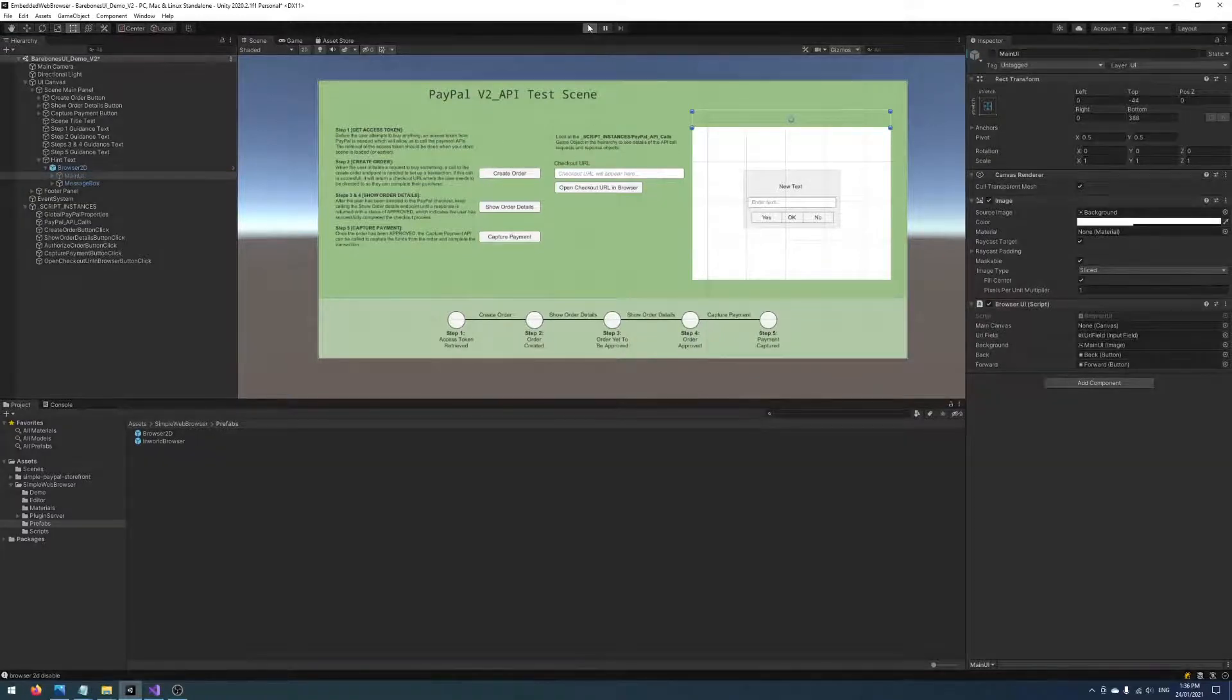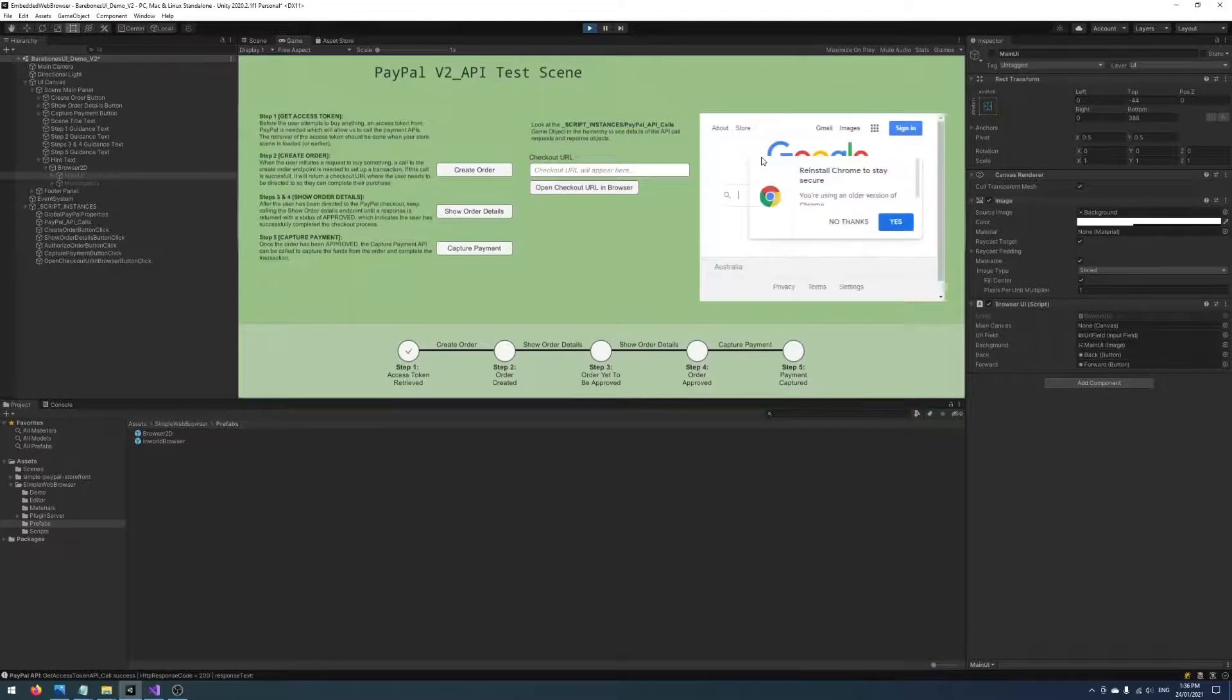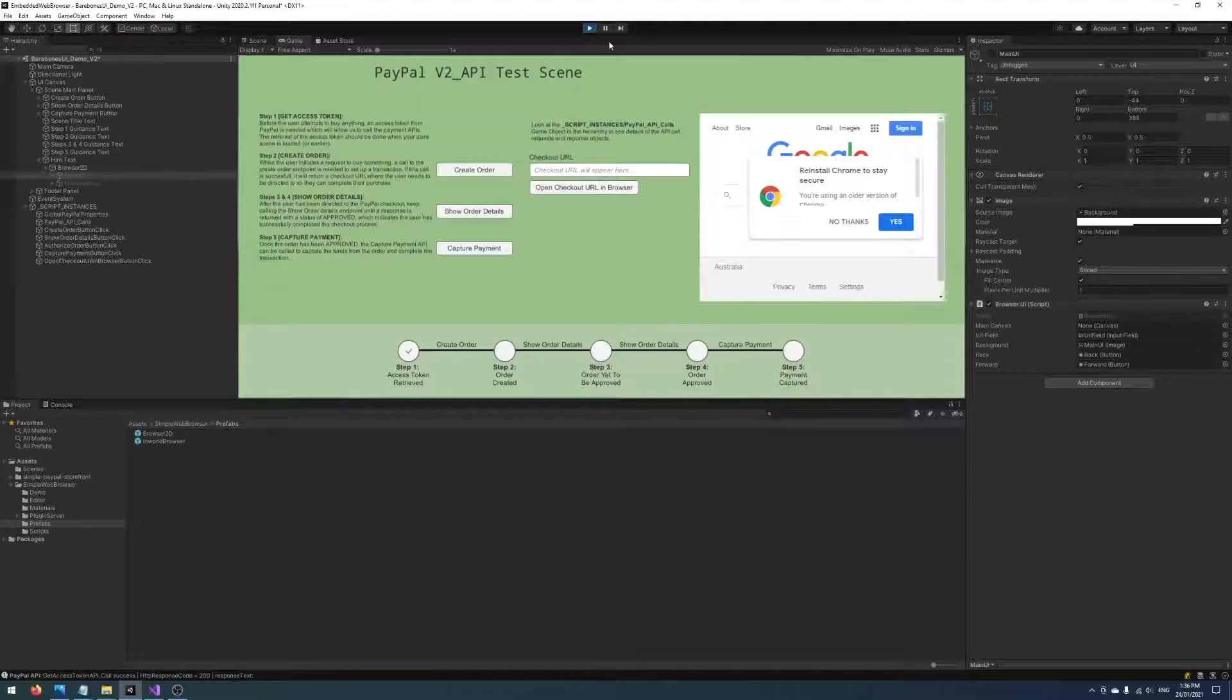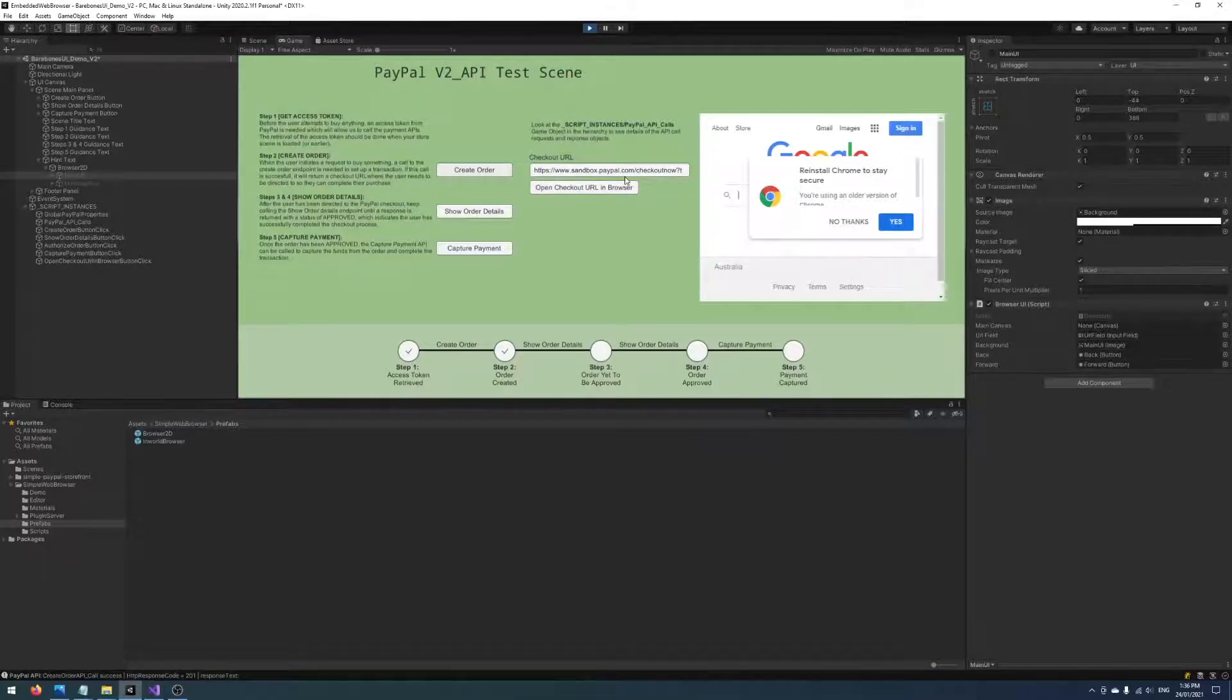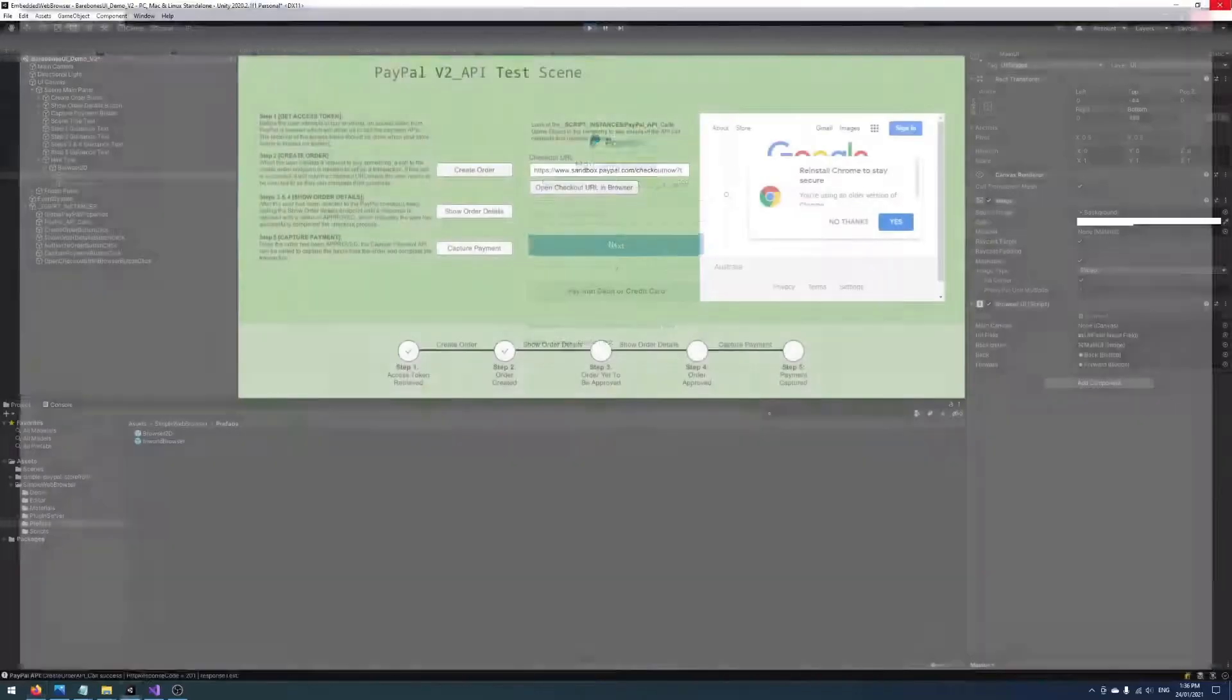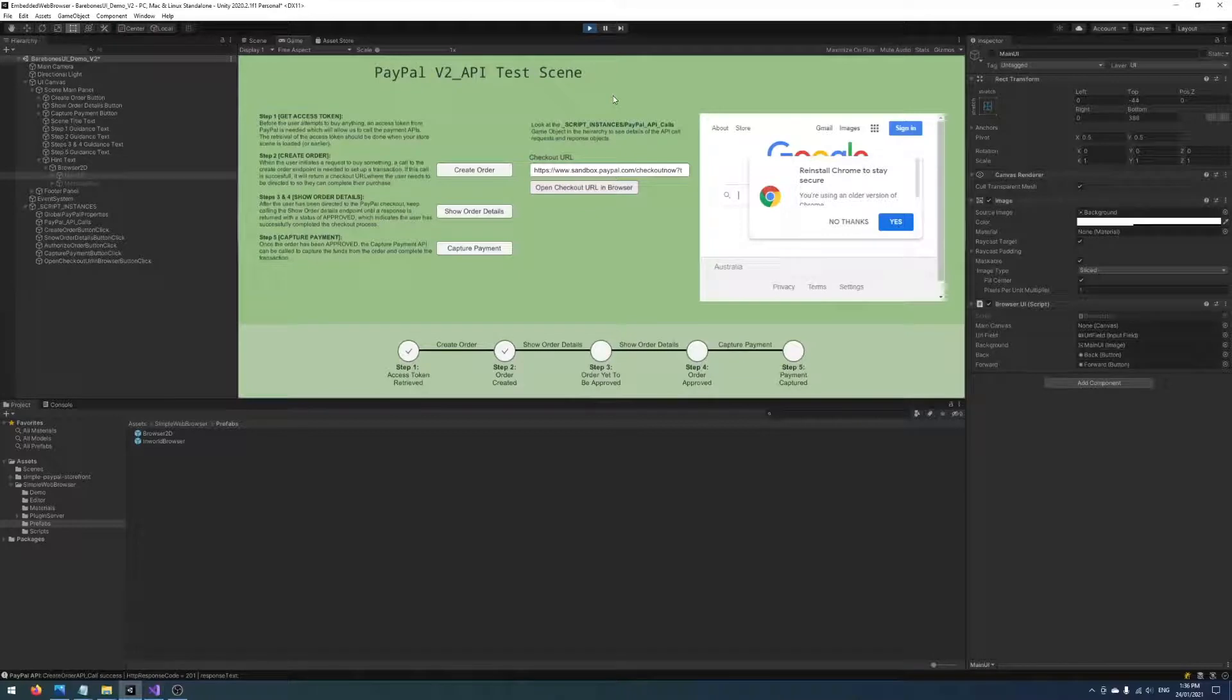So now if we were to run it we can see the browser start up without this navbar, which is what we want. All we really want to do now is have this work as normal, so create an order, creates a URL, the checkout URL. Previously when we click this button Open Checkout URL in Browser it would open it in an external web browser like we see here. But instead we just want that URL to open in our embedded browser. So we'll just go ahead and write a little bit of code to do that now.